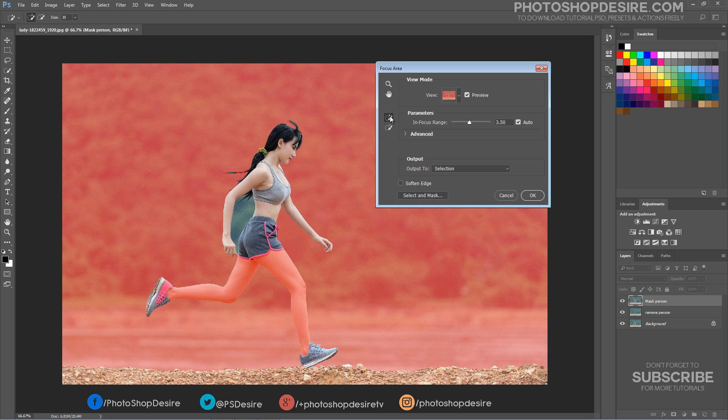Select the Focus Area tool. Simply click and paint over inside that missing area. Similarly, select Subtract tool to remove unwanted areas from a selection.